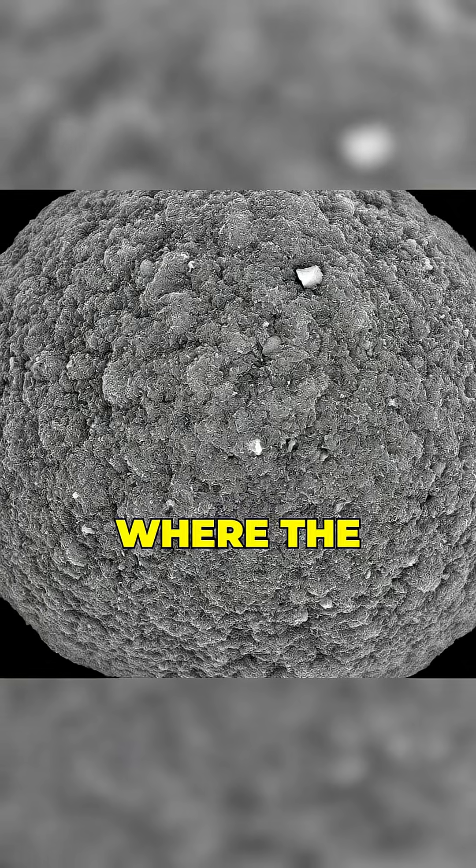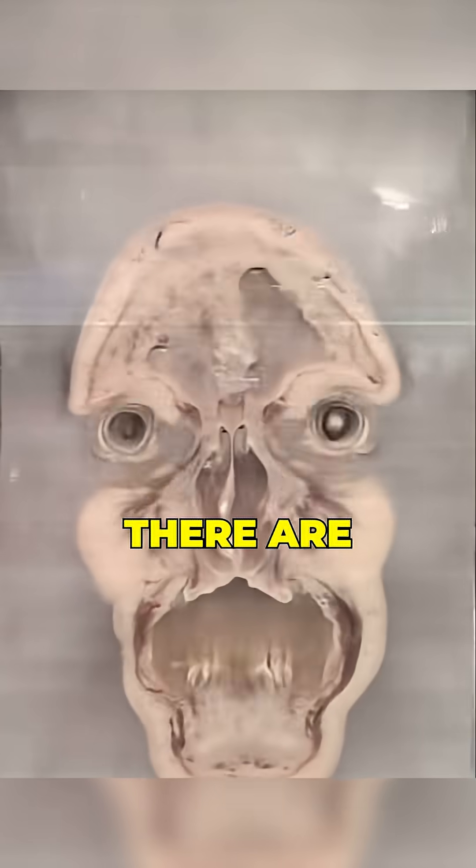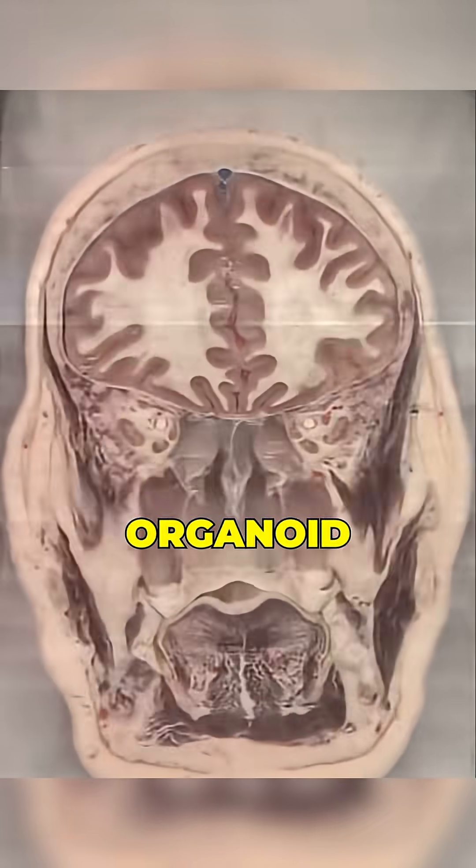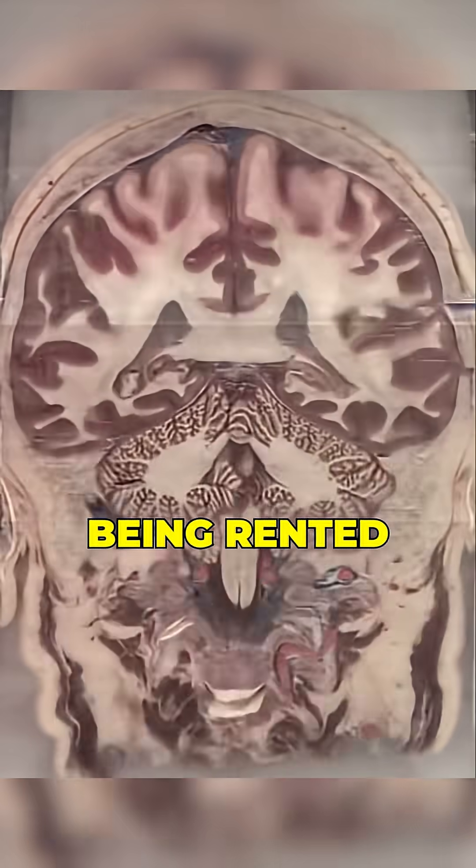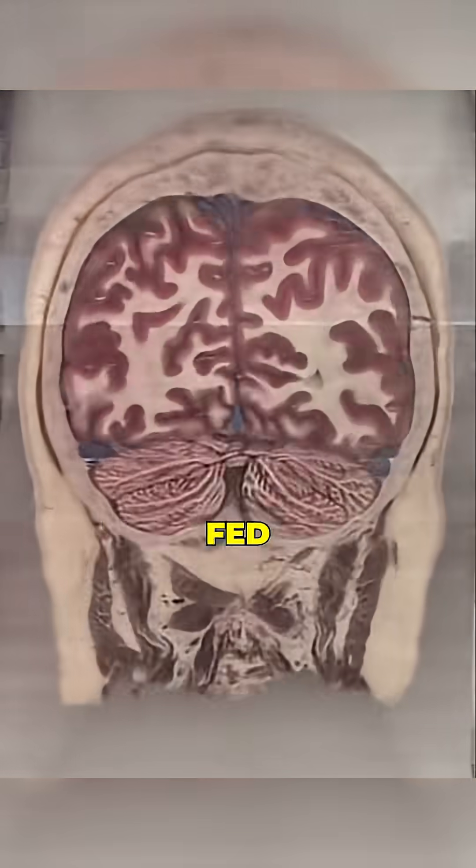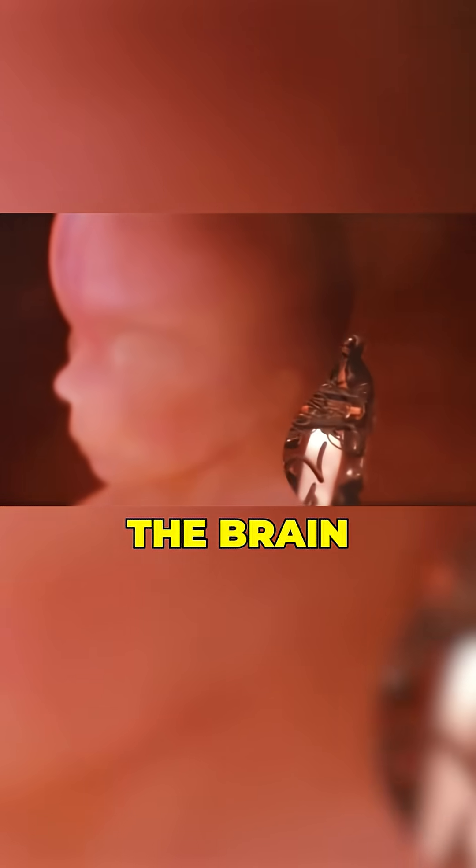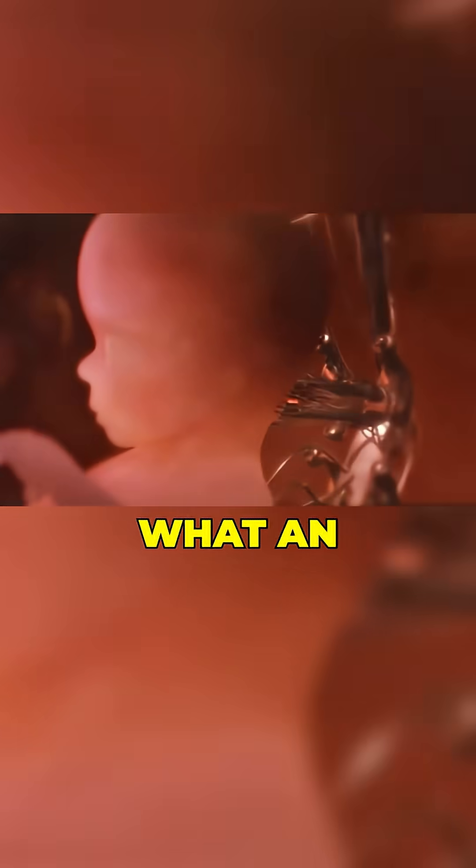But this is where the ethical dilemmas begin. There are concerns that when organoid computing power is not being rented, they may be fed sensory data that simulates the lives of other creatures. For example, theoretically, the brain could feel what an insect feels.